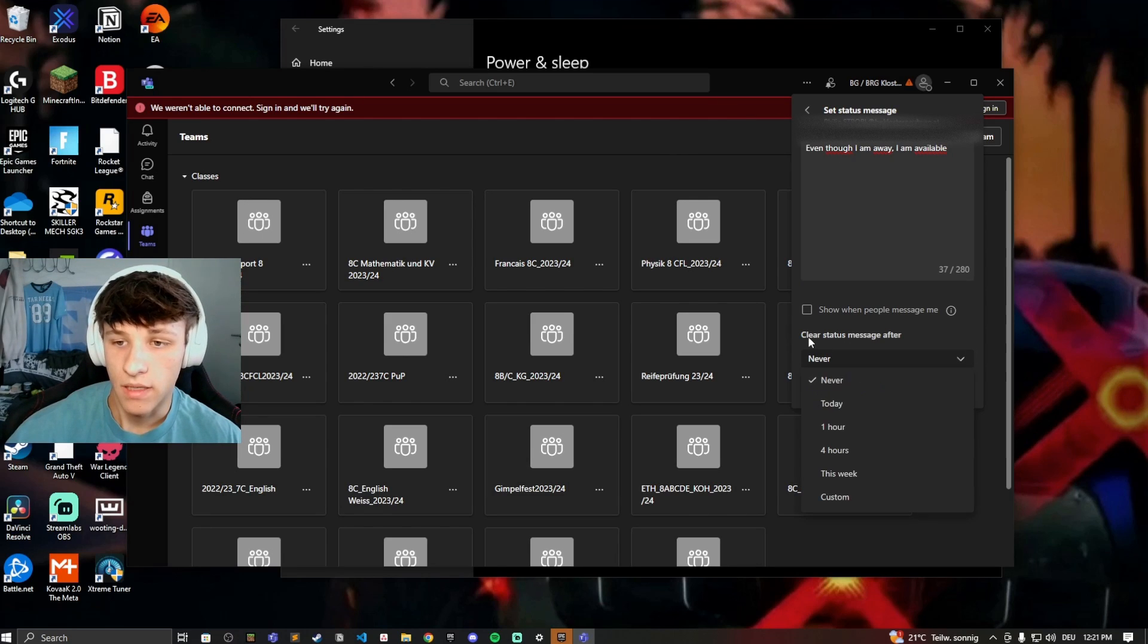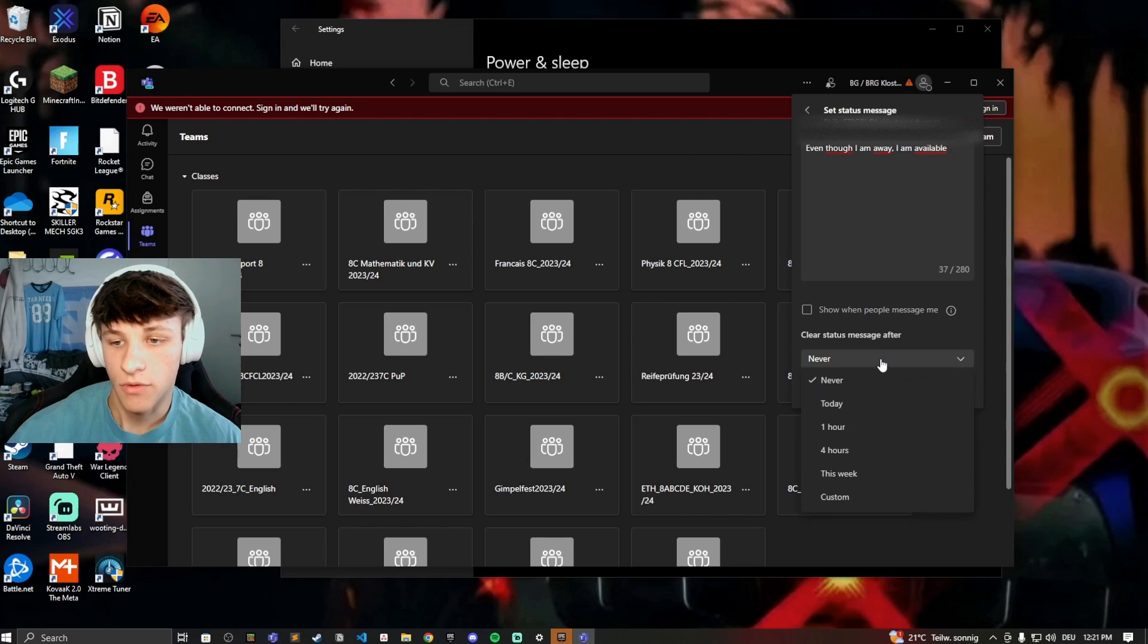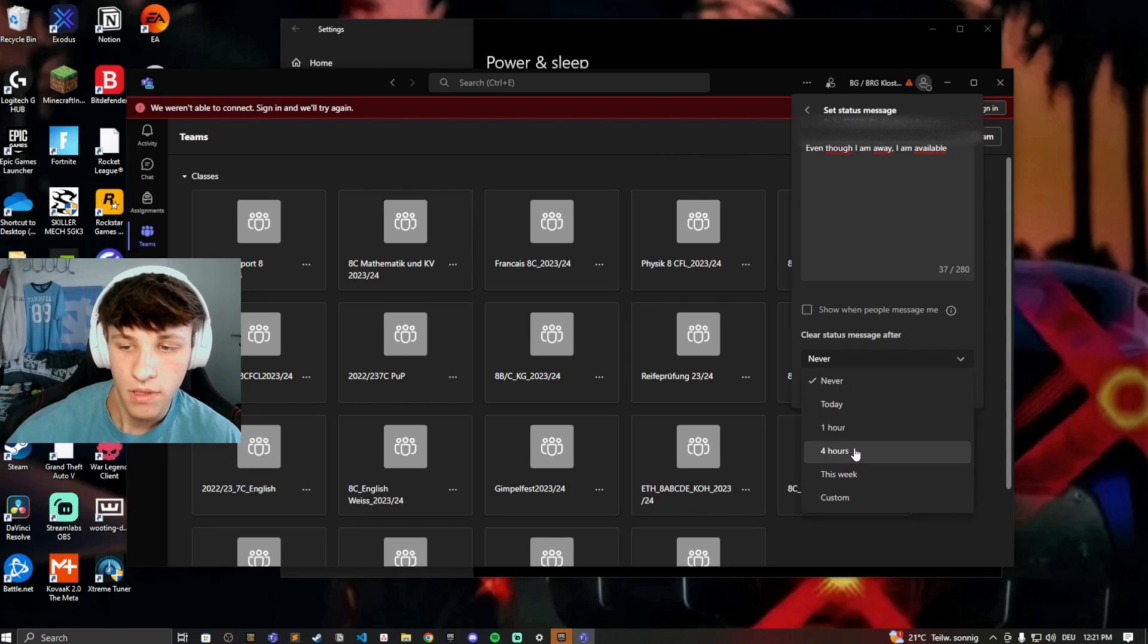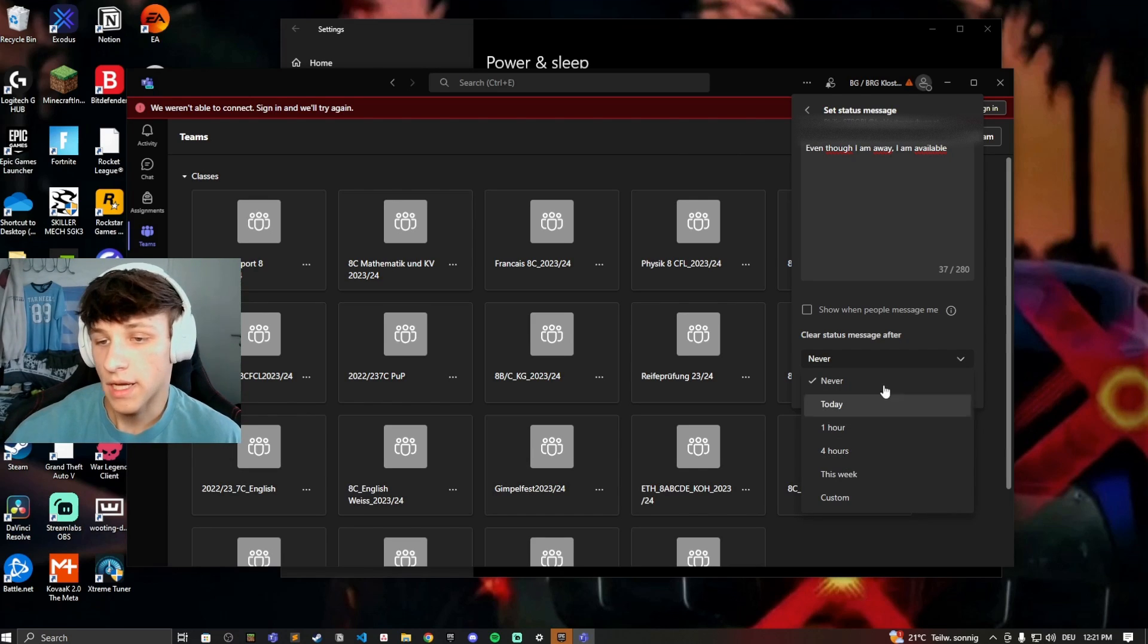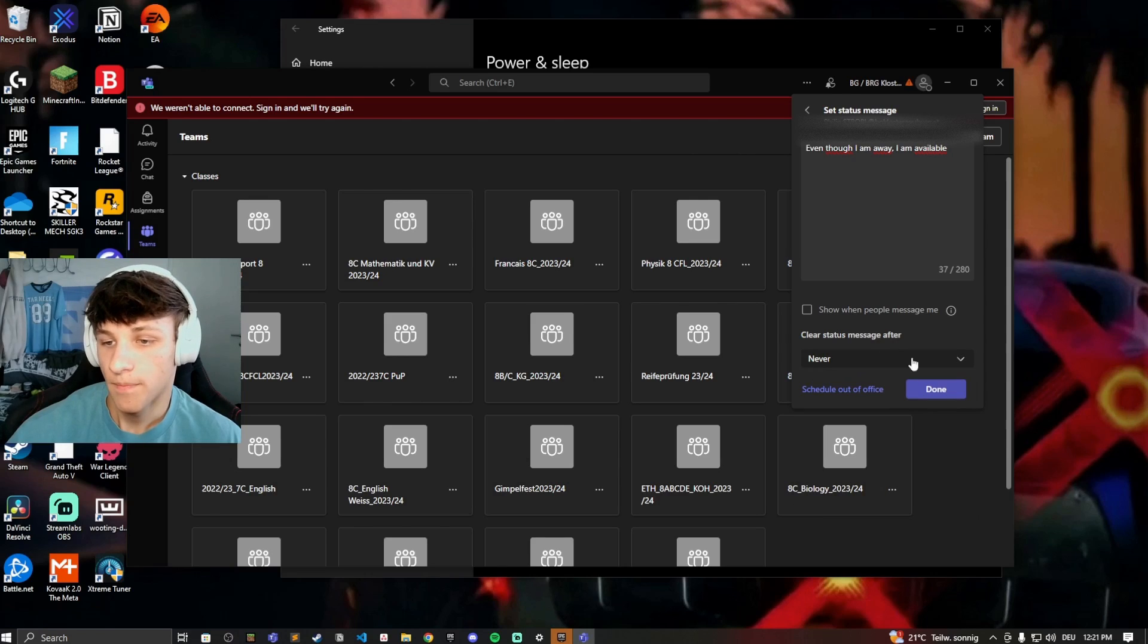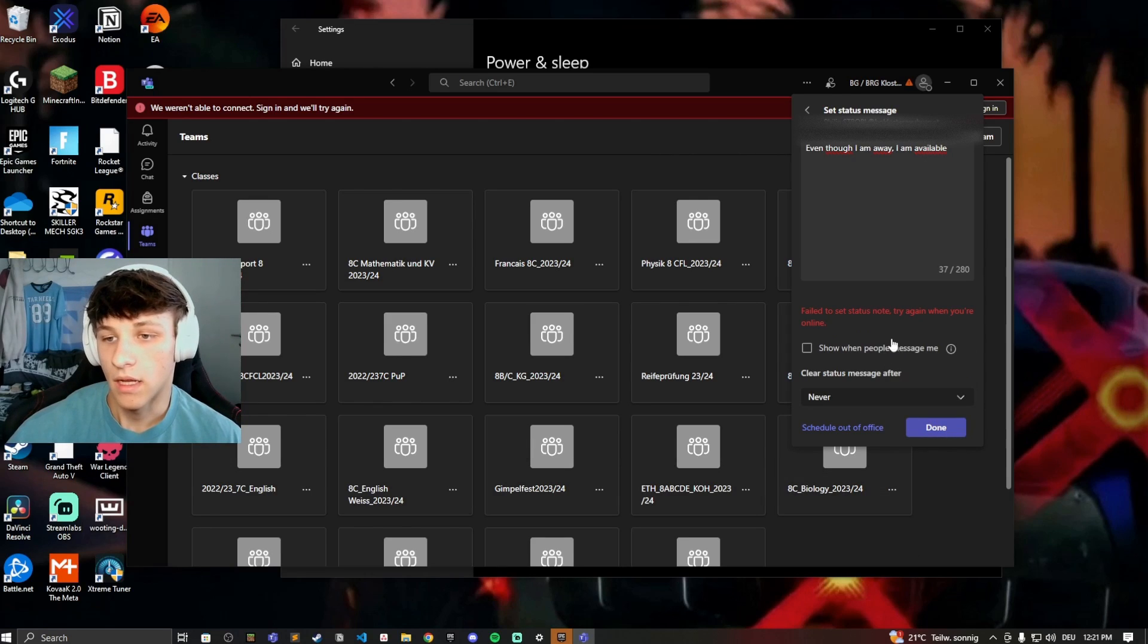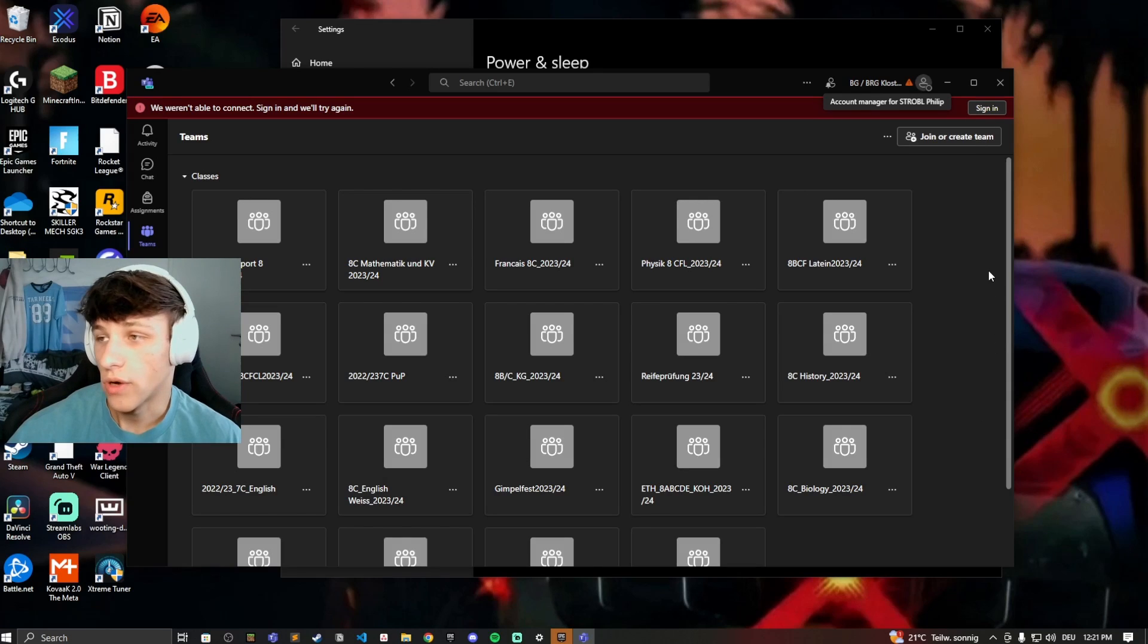Then you can set when you want to clear the status message after, so let's say you're only working for four hours then set it to four. If you're working the whole day set it to never and then hit done and then it'll show this message to other people if they're trying to contact you.